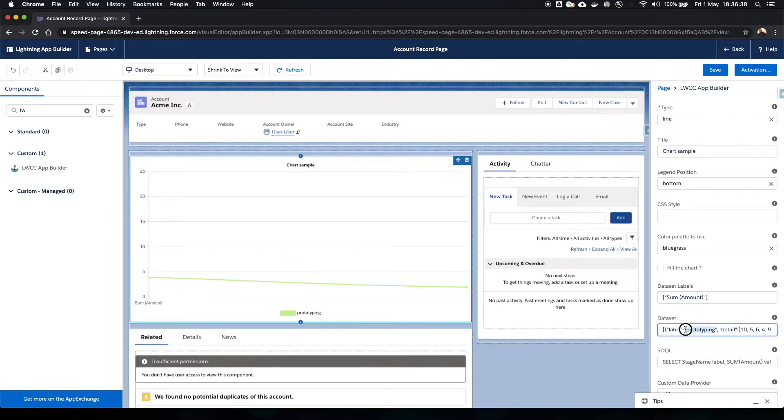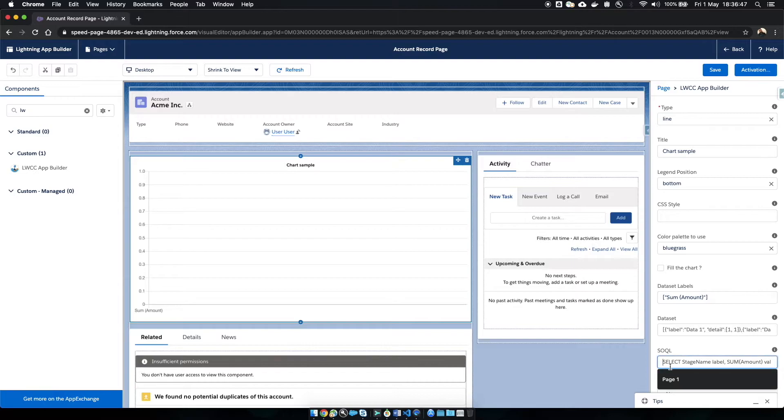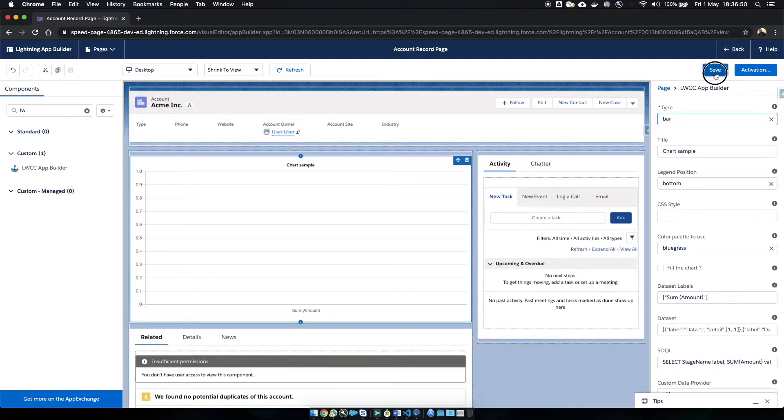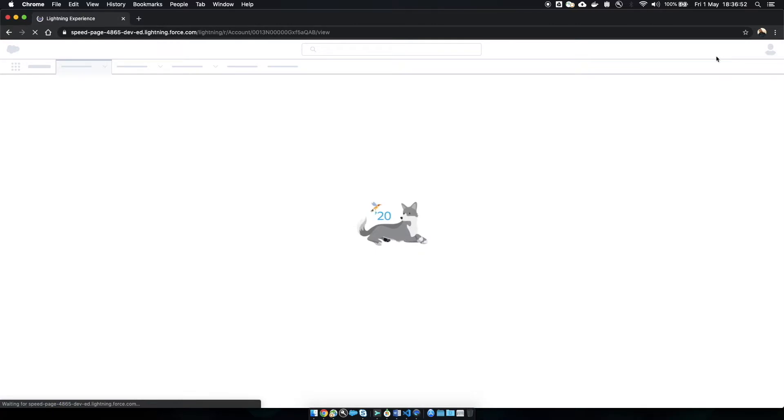She removes static data and provides a SOQL query, sets the type to a bar chart and clicks on save. Then we can see the changes directly on the page.